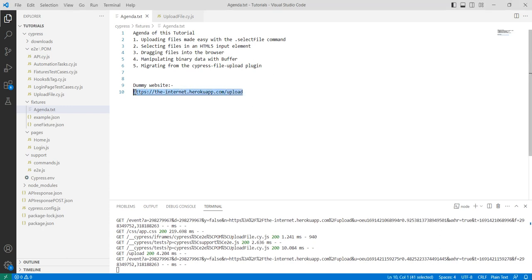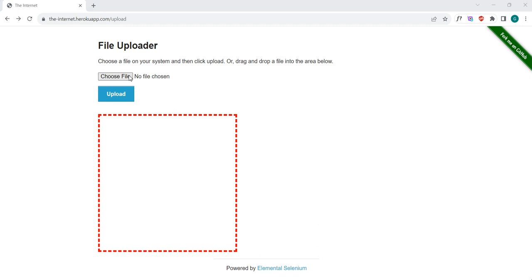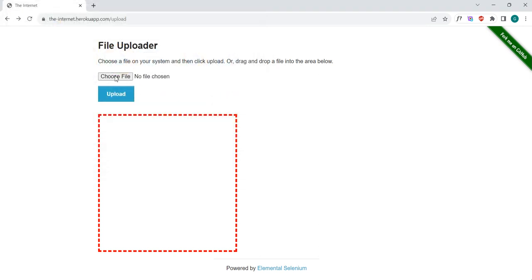This is my dummy website where I just want to upload a particular file. Let's see what functionality we want to cover. For example, this is our choose file button here, and by clicking that button we can select any file and then upload that file. This is the basic functionality we will cover in this tutorial.